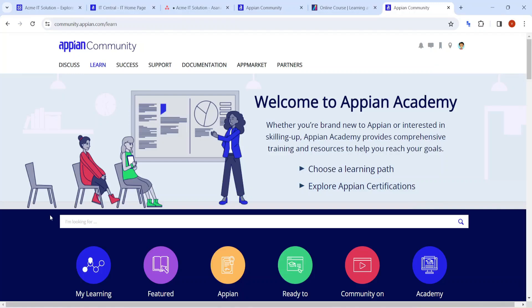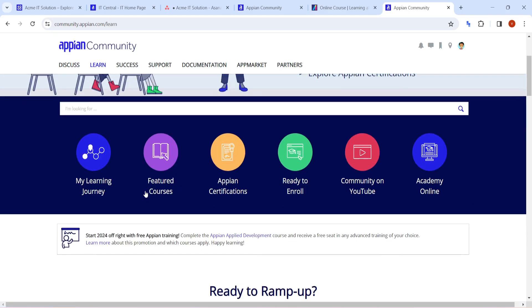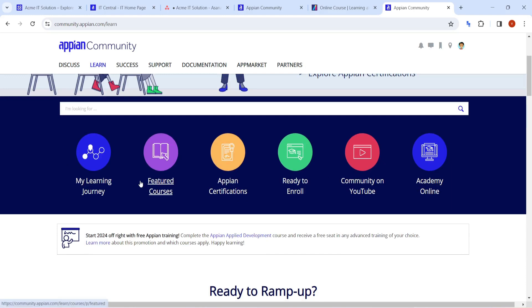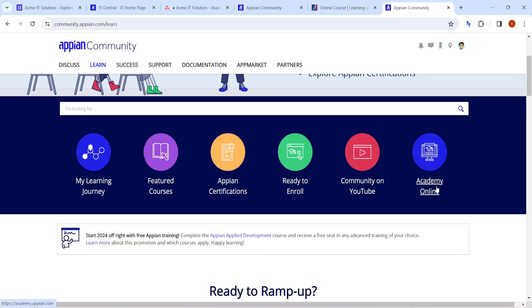Hi all, welcome back. Today we are going to explore the Appian Academy. In the Appian Academy, when you go to the learn tab, you will find different types of learnings are available. Learning journey, courses, certifications, academy, YouTube link - all of them are present here.